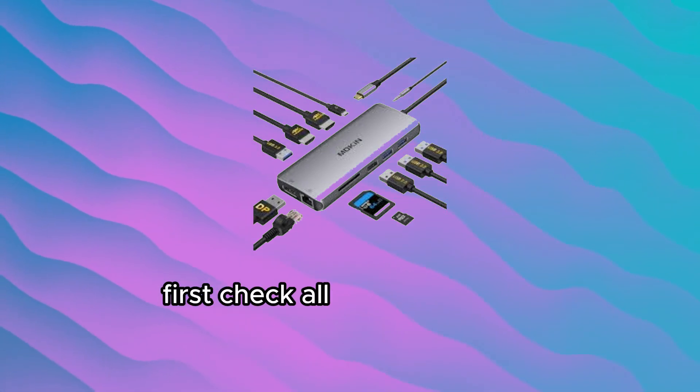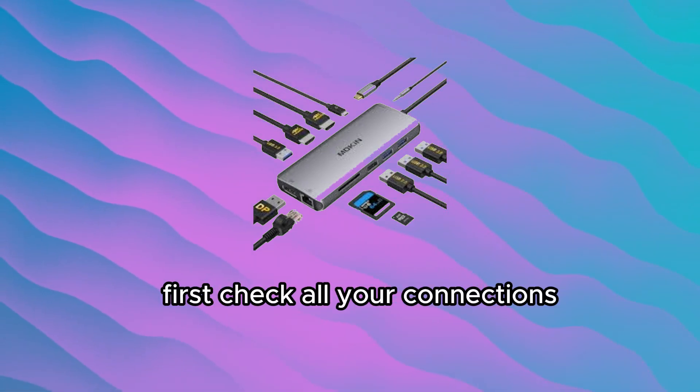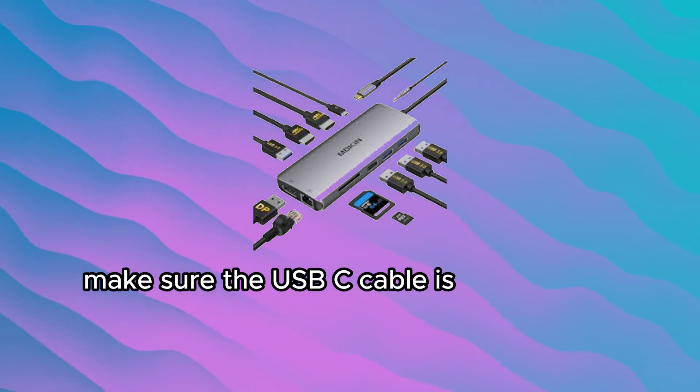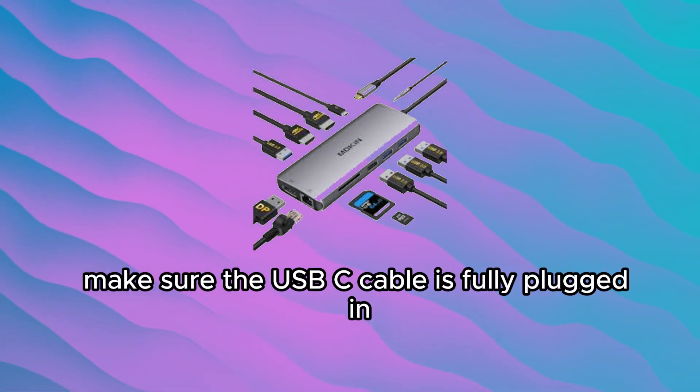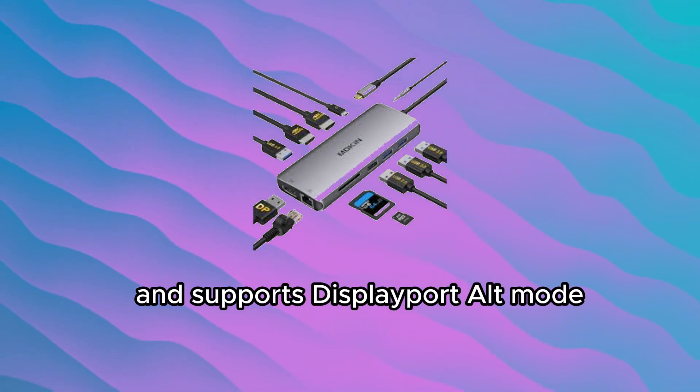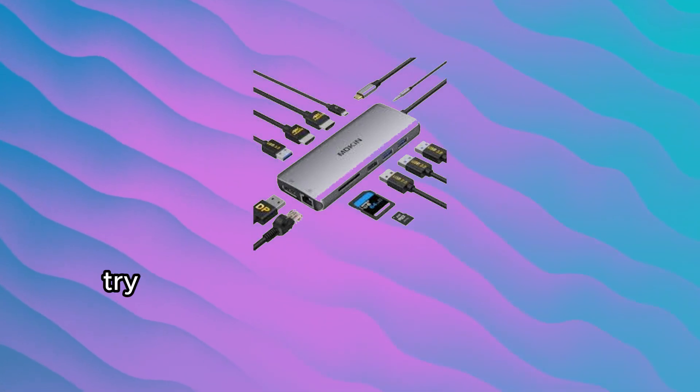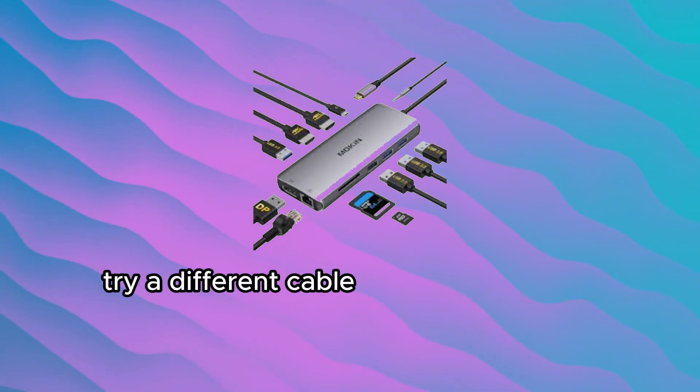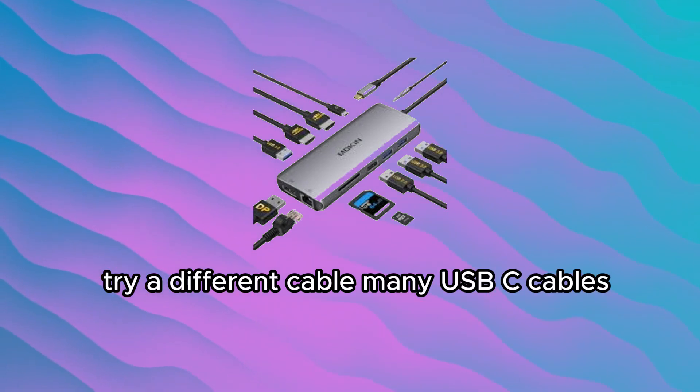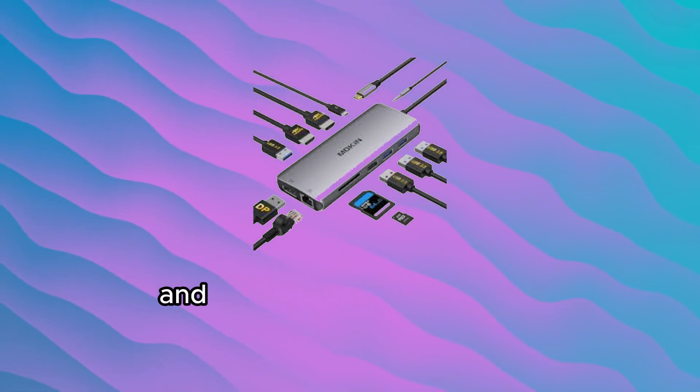First, check all your connections. Make sure the USB-C cable is fully plugged in and supports DisplayPort Alt Mode. Try a different cable. Many USB-C cables only charge and don't support video signals.